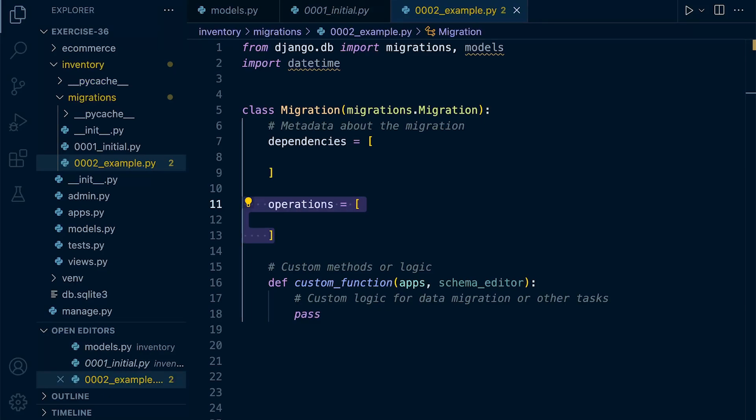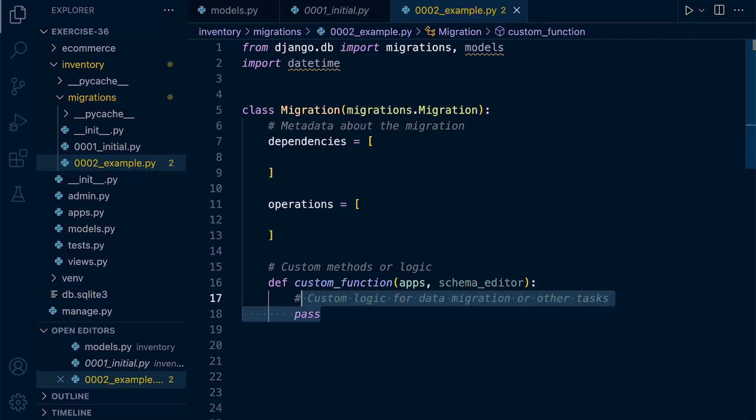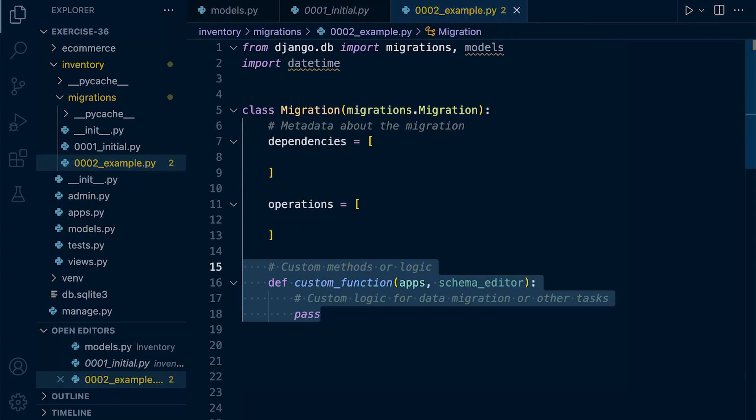Now, in more advanced cases within the migration class, you may find or may start to create some additional methods. So this is going to define some custom operations or logic specific to the migration. So these methods are invoked during the migration process to perform specialized tasks beyond the standard schema operations.